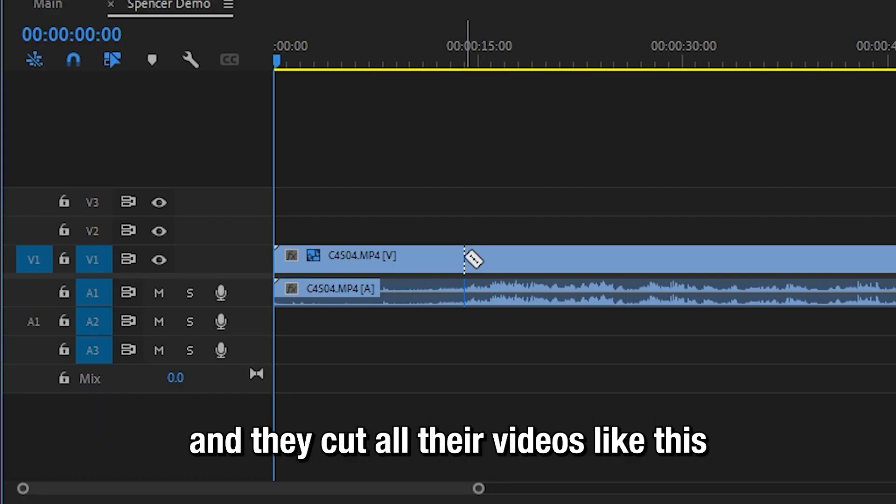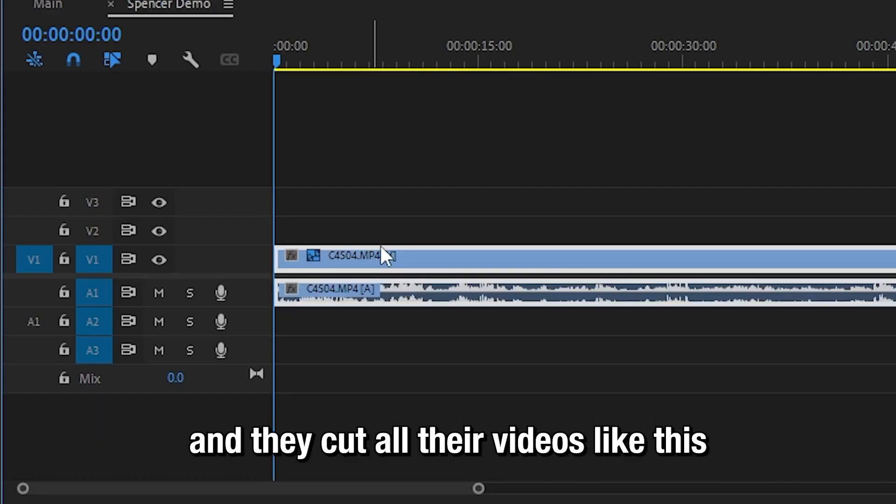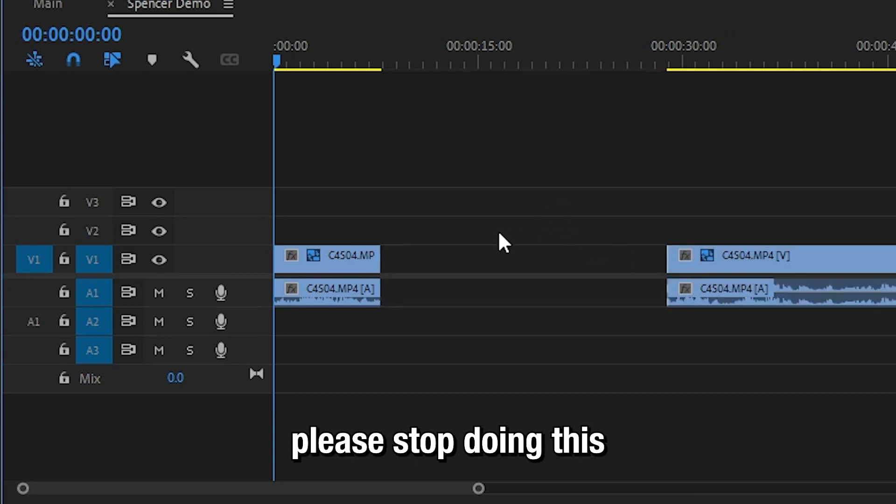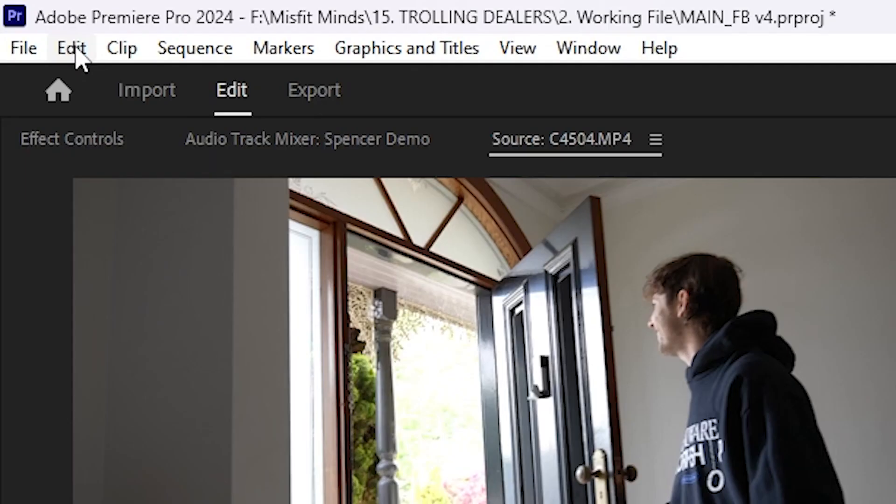I see a lot of people editing in Premiere and they cut all their videos like this. Please stop doing this. This is the right way to do it.